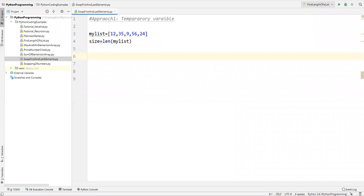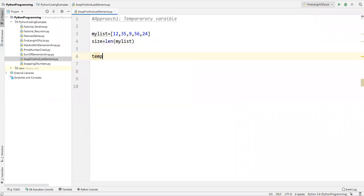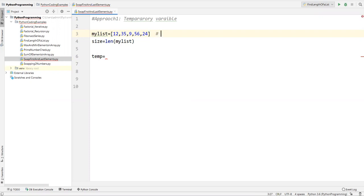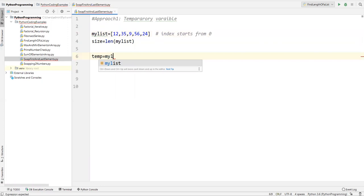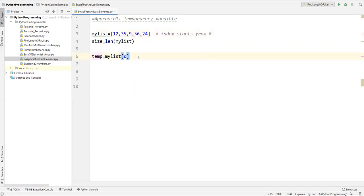Let me create a variable called temp, equal to the first element from this list. We can access list elements by using the index number — index always starts from zero. So in the temporary variable I'm extracting the first value from my_list, that is my_list[0]. I've captured the zero element and stored it into the temporary variable.